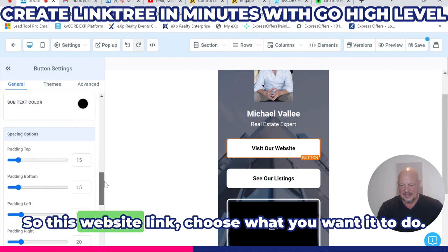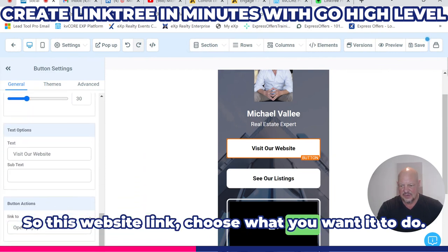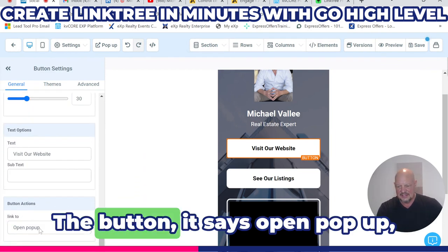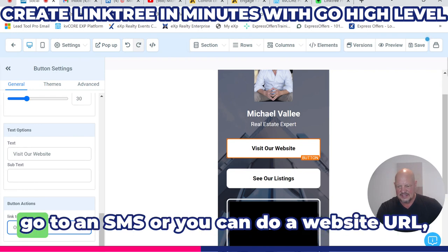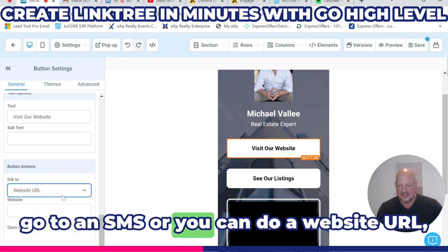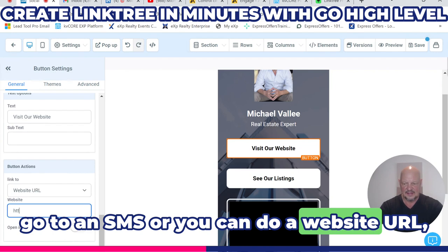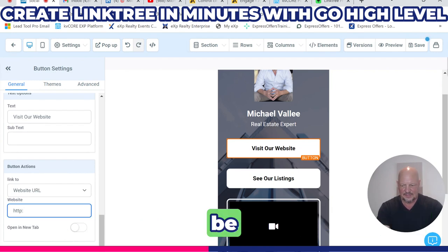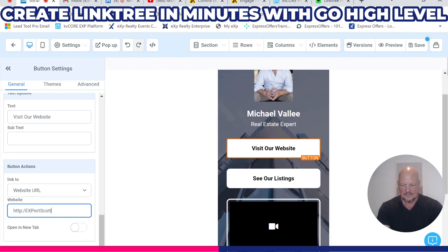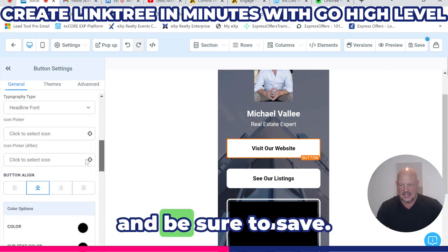You can change each one of these links. For this website link, you choose what you want it to do — the button says open pop-up, go to an SMS, or you can do a website URL. Be sure to save.